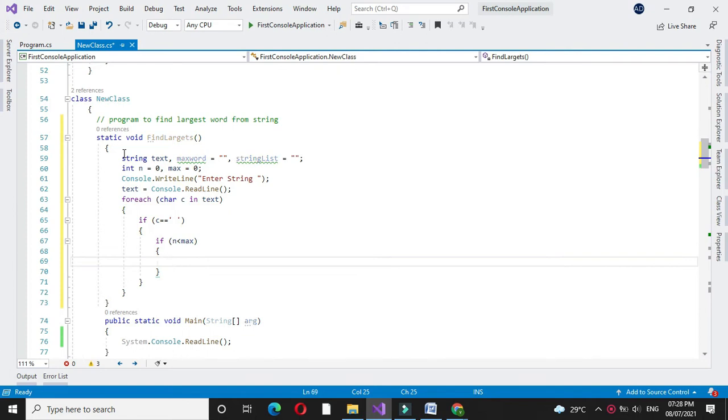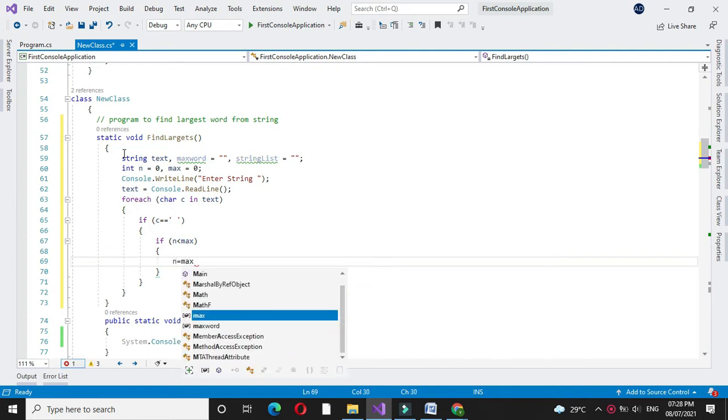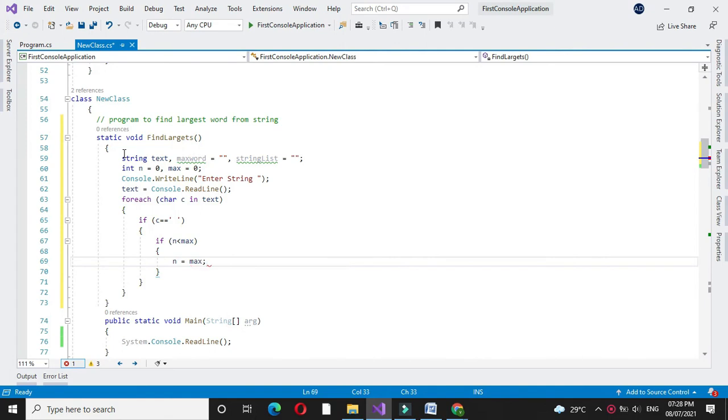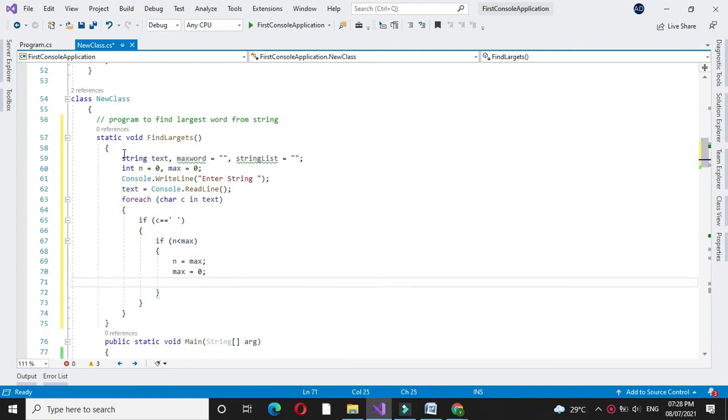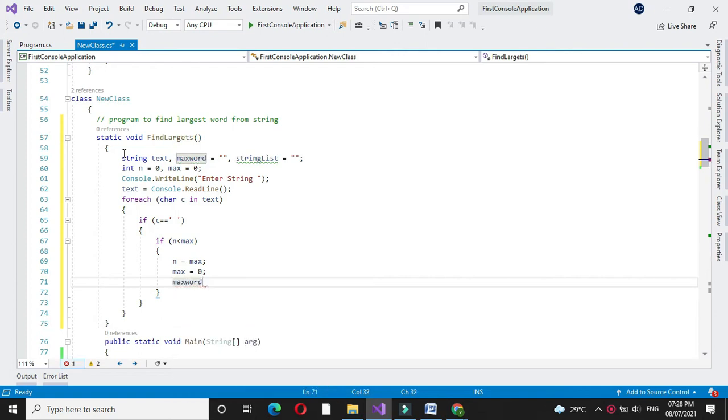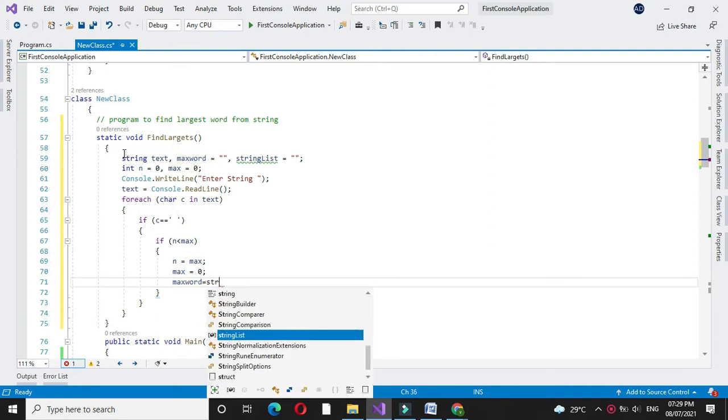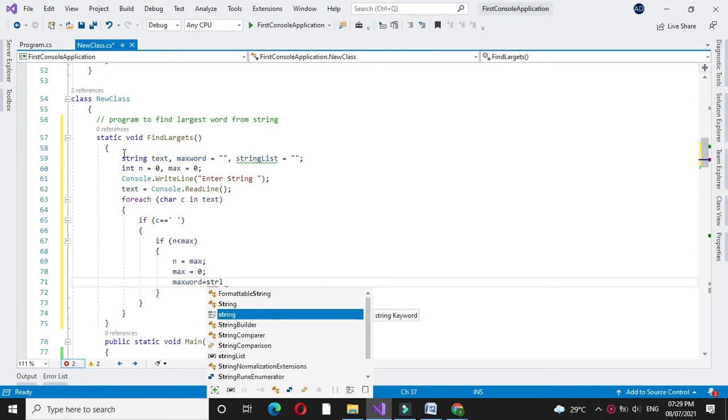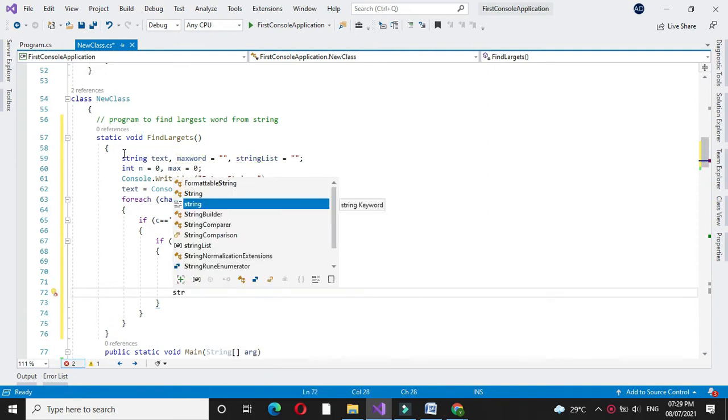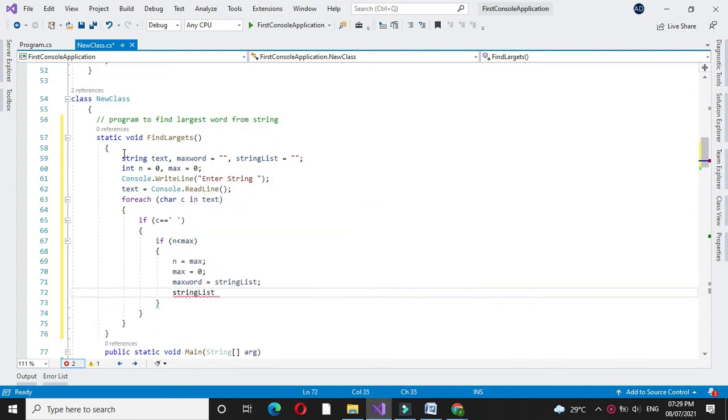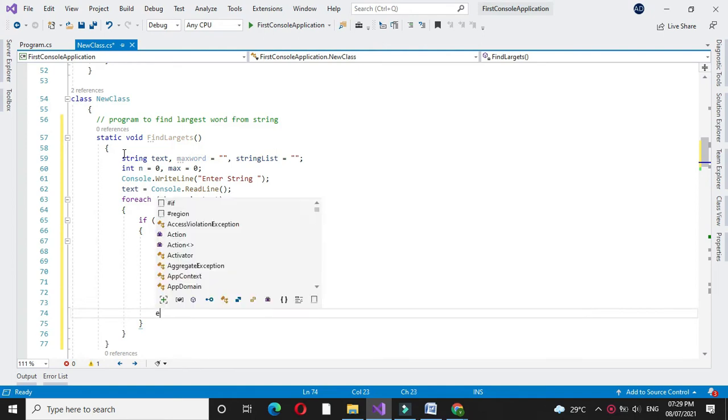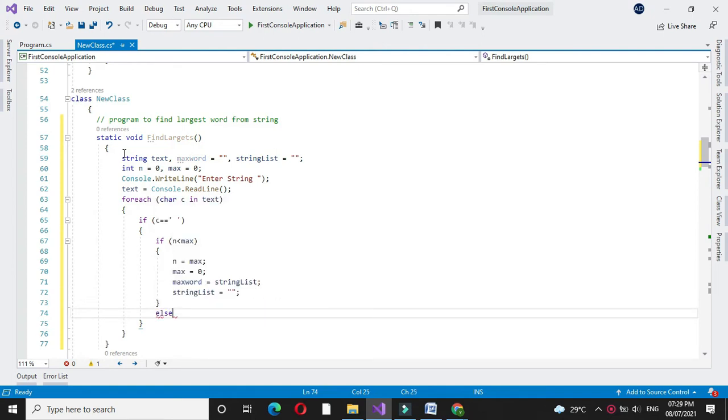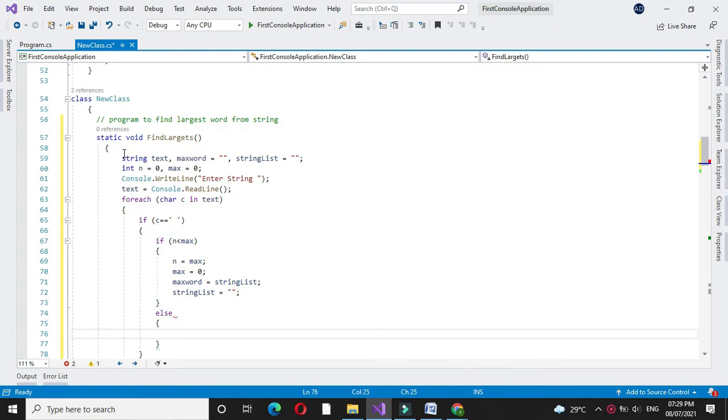If this condition is true, we will assign n equal to max and max equal to zero and max word equal to string list, and we will clear our string list variable. And if n is not less than max, then also we will set max equal to zero and we will empty the string list.